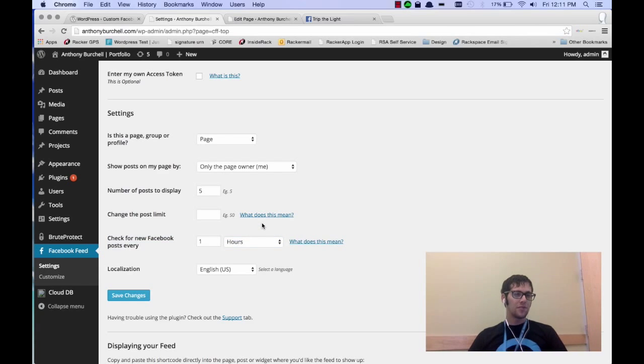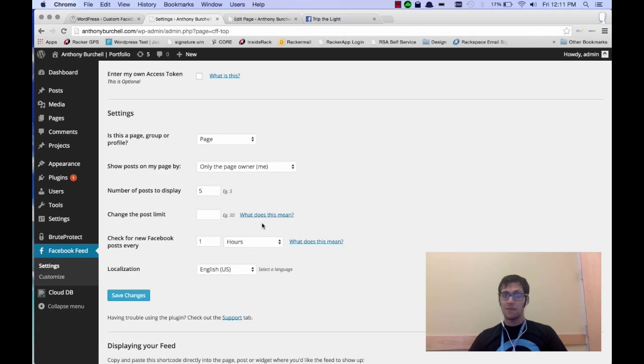If you're posting regularly, I'd probably recommend you set it at hours, maybe minutes if you're posting on the hour.